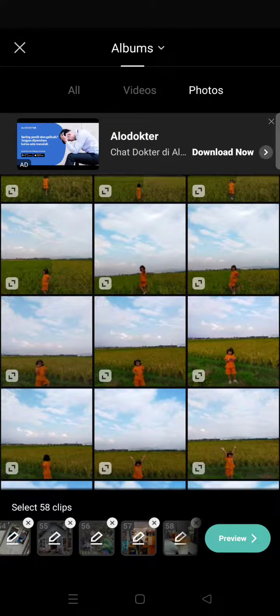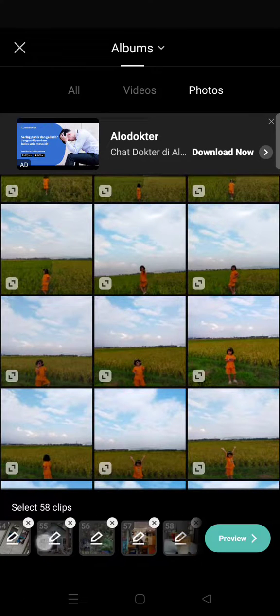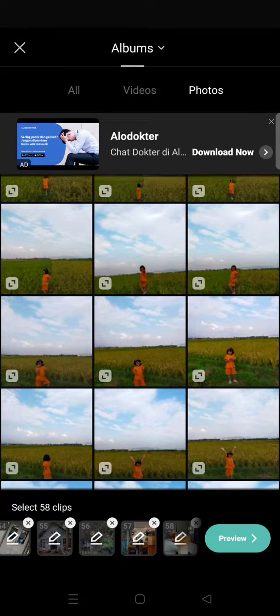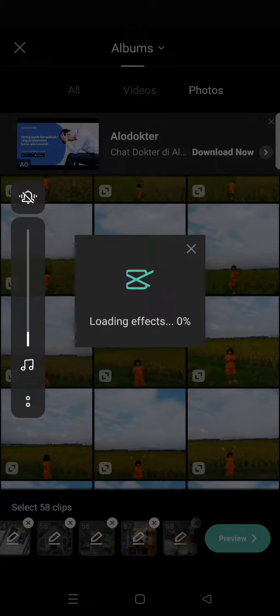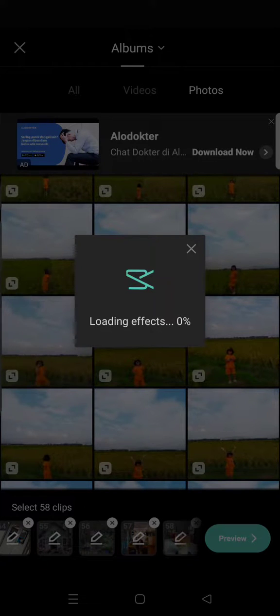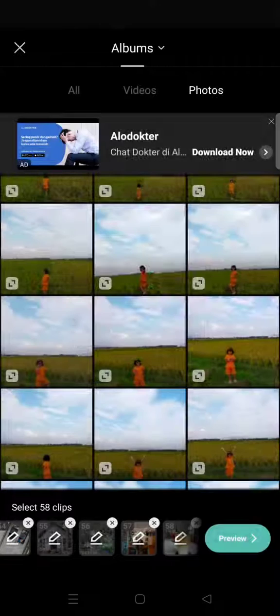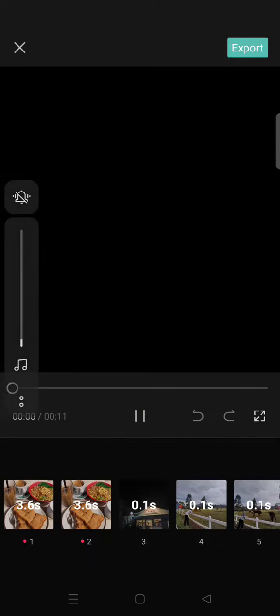Okay, so I'm done choosing 58 photos. Just click on Preview and just wait until the template effects been applied to the photos and the template is created, the video is created, and here is the result.